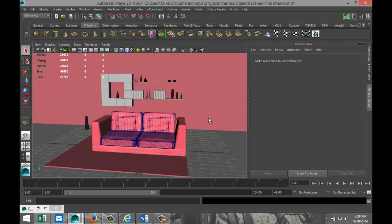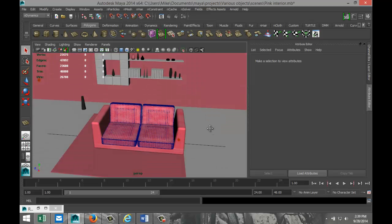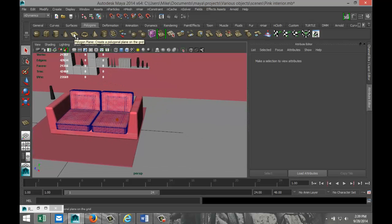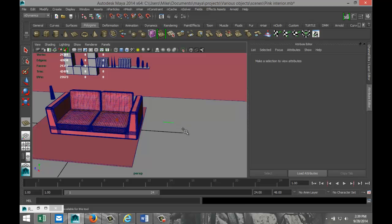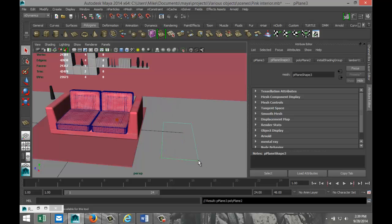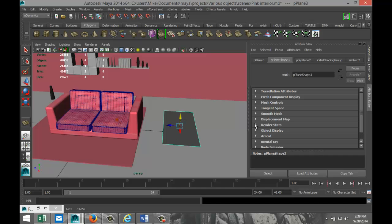We're gonna start off by creating that object. For that we're gonna create a polygon plane. We're just gonna drag that out in the grid, something like that. We're not gonna go entirely crazy, it shouldn't be too big. We're gonna hit W and pull that up.